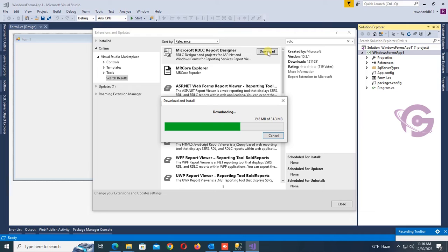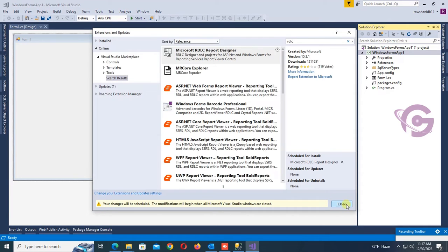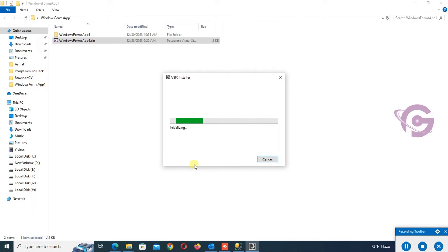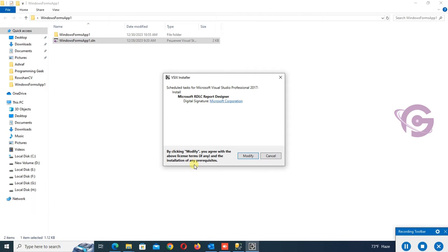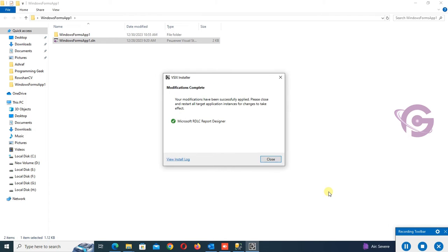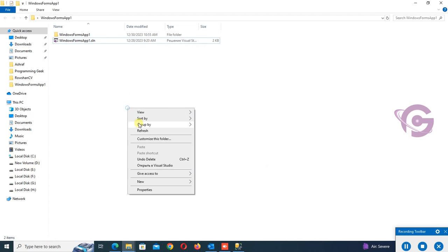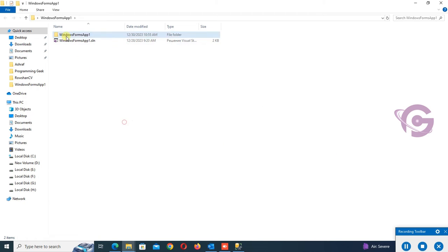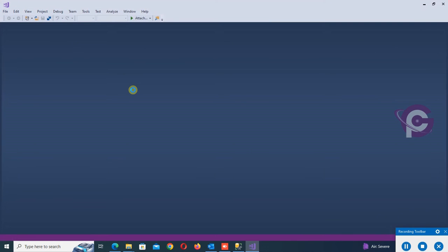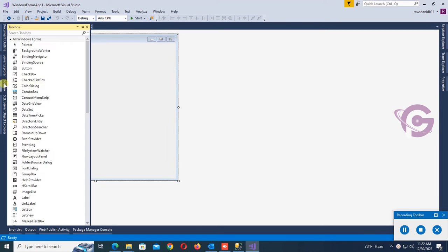It's downloading — please wait. It's downloaded now. Close the IDE and you will see a pop-up window. Click Modify. It's installing the Microsoft RDLC report. Close — the RDLC report is installed successfully. Let's restart the application.